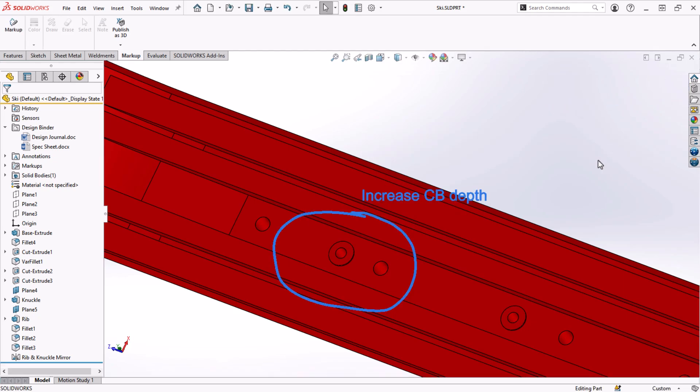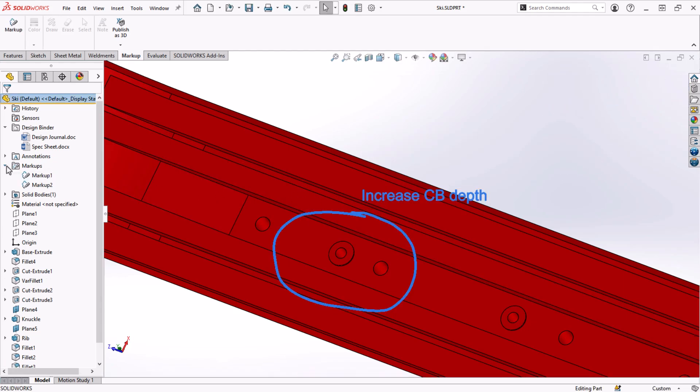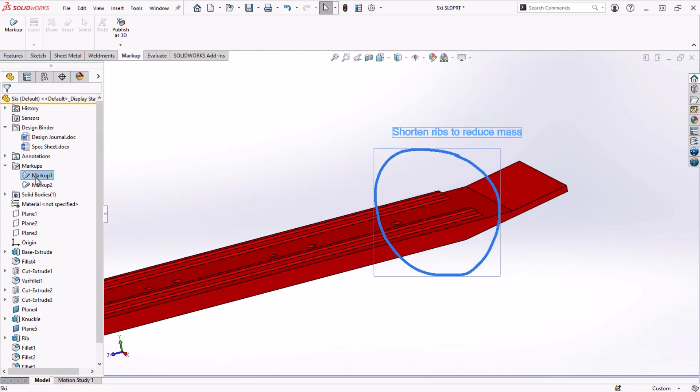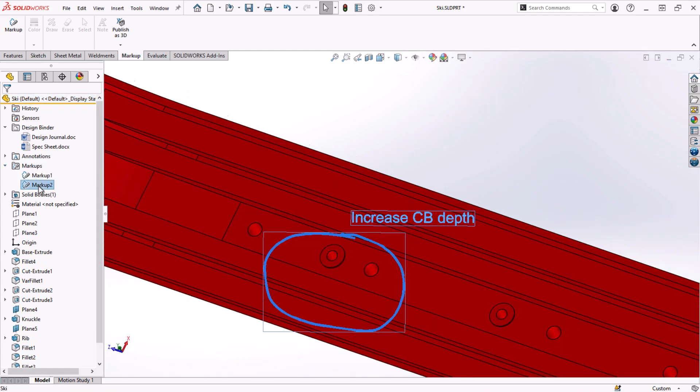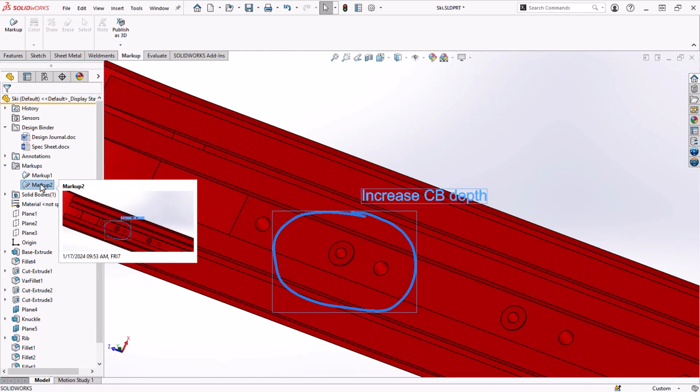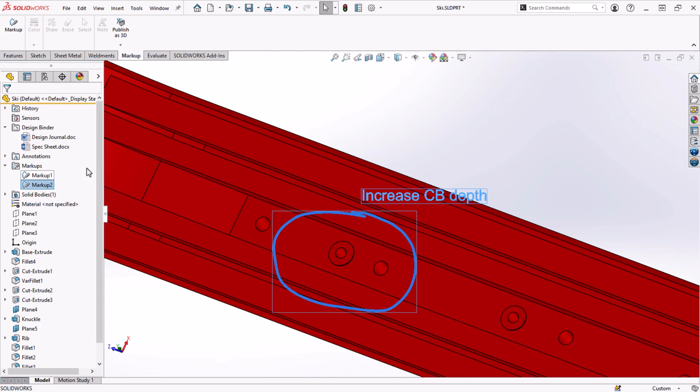All markups are stored in the markups folder in the feature manager design tree. And when I double click on one, it zooms and rotates the model to the exact orientation in which the markup was created. This functionality eliminates the need for screenshots to be sent back and forth and can significantly reduce miscommunication.